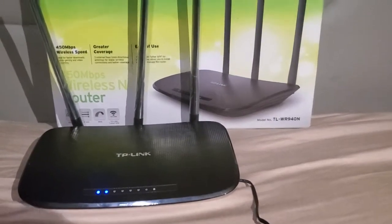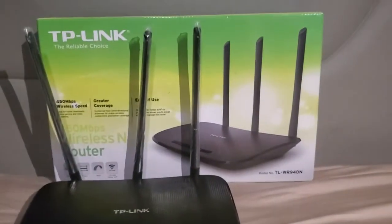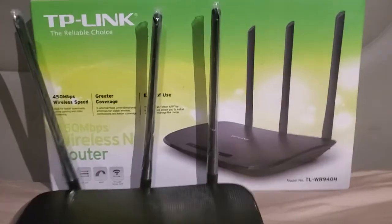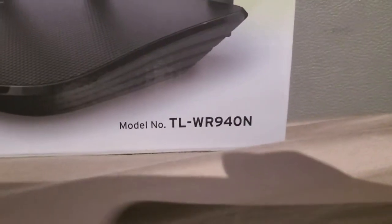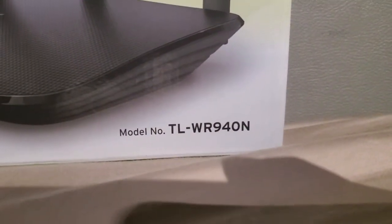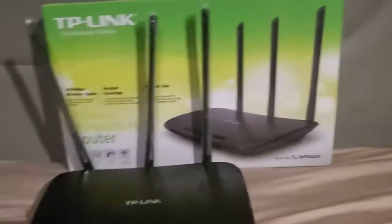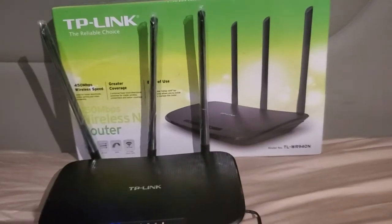How to find out who is connected to your TP-Link TL-WR940N router.